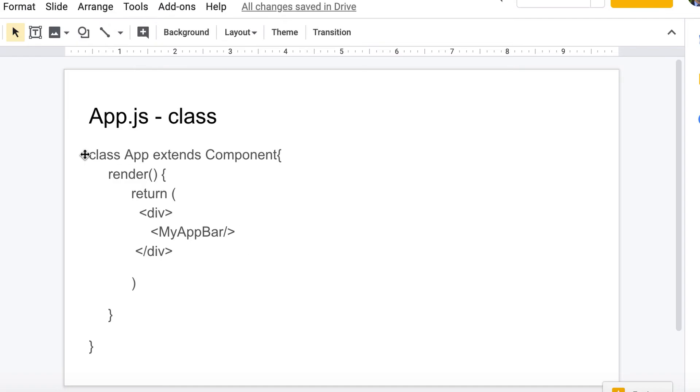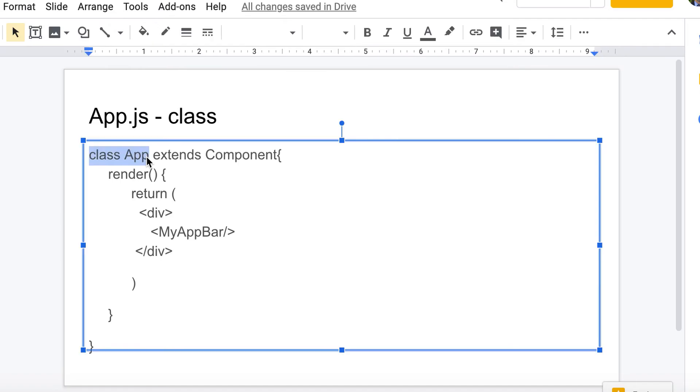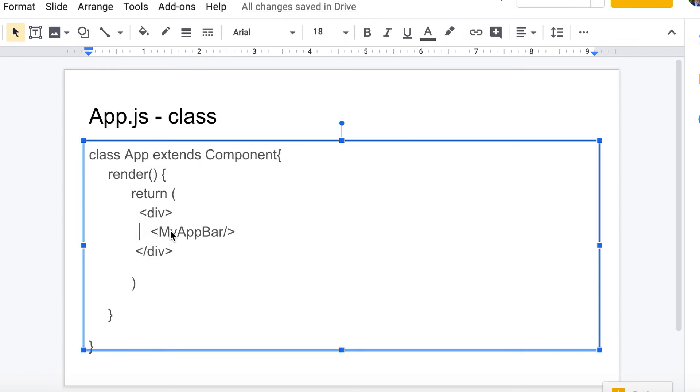And then all we really have in here is we create - this is different than what it was - we actually are calling this a class now, class App. Before it was more of a function. And it's going to extend component. That's a critical thing. And then here is, let's see, MyAppBar. So basically everything that was in that function from app_bar.js is going to be returned right here and this is what we'll show on our page.